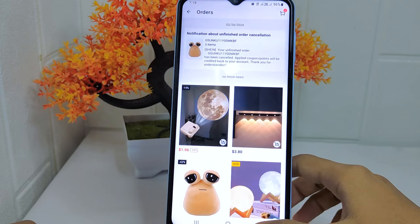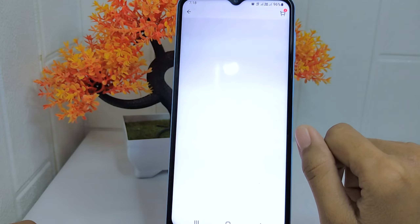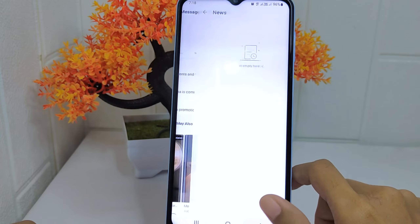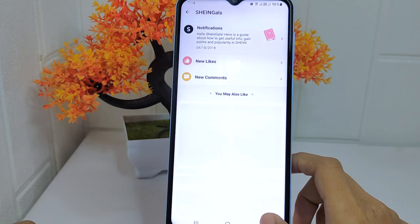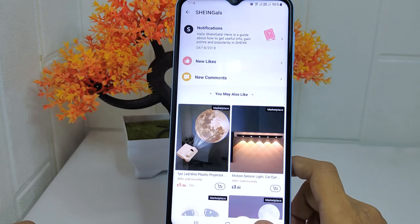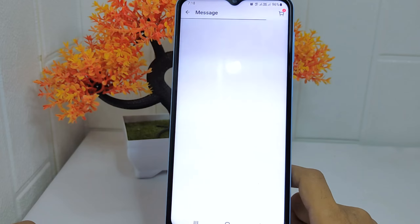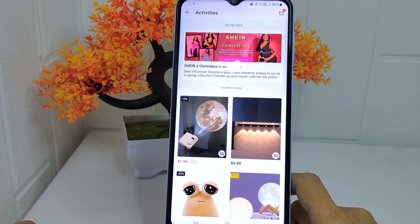That's the tutorial on how to view the notifications in the Scene application on an Android device. If you were helped by this video, don't forget to like and subscribe to get other information from this channel. Thank you.